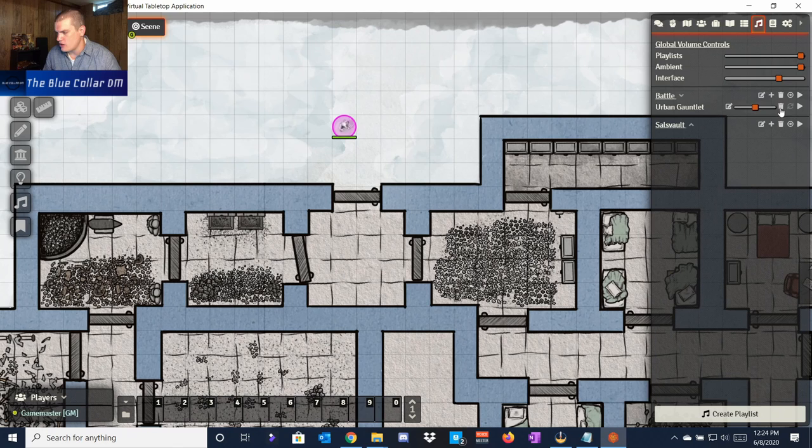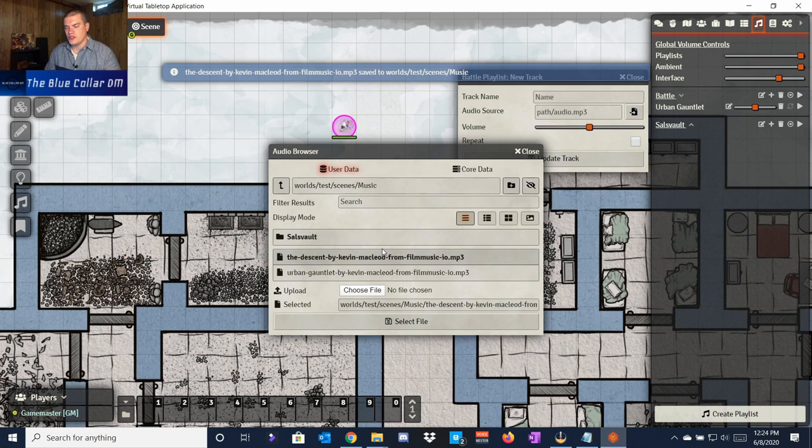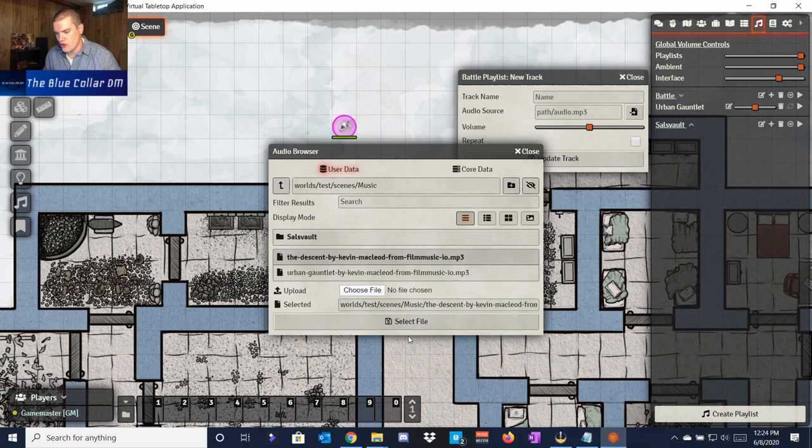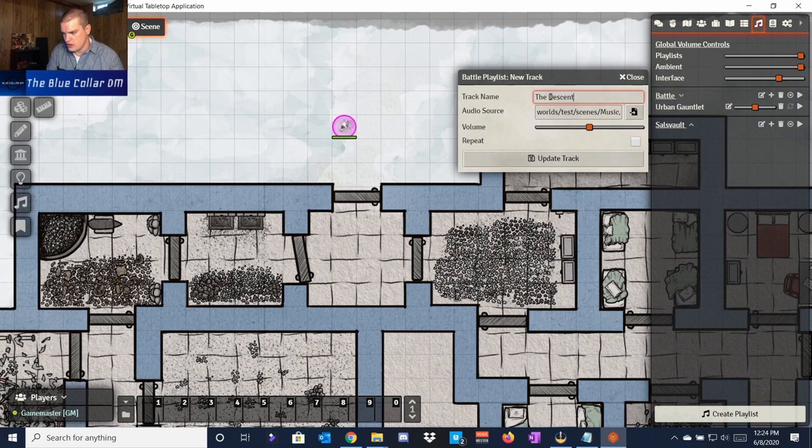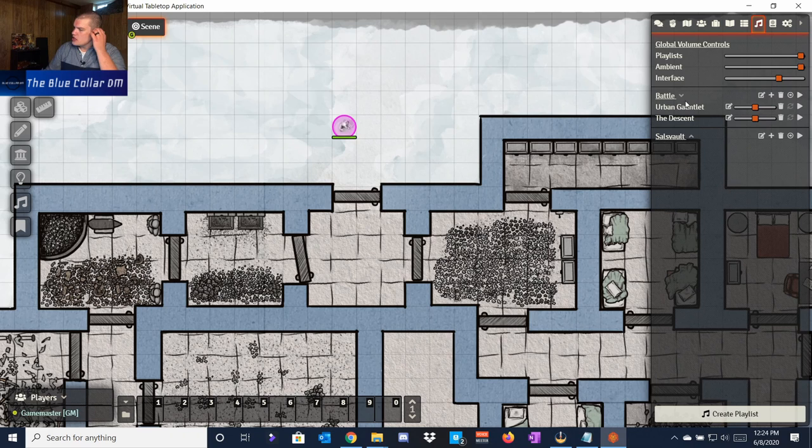Now if we want to add something to the battle playlist — I've got my battle playlist here and I want to add another track — I'll pick a path and choose the file. I've chosen 'The Scent' by Kevin MacLeod, also from Incompetech — links and accreditations for him will be in the description. I'll select that file and update the track.